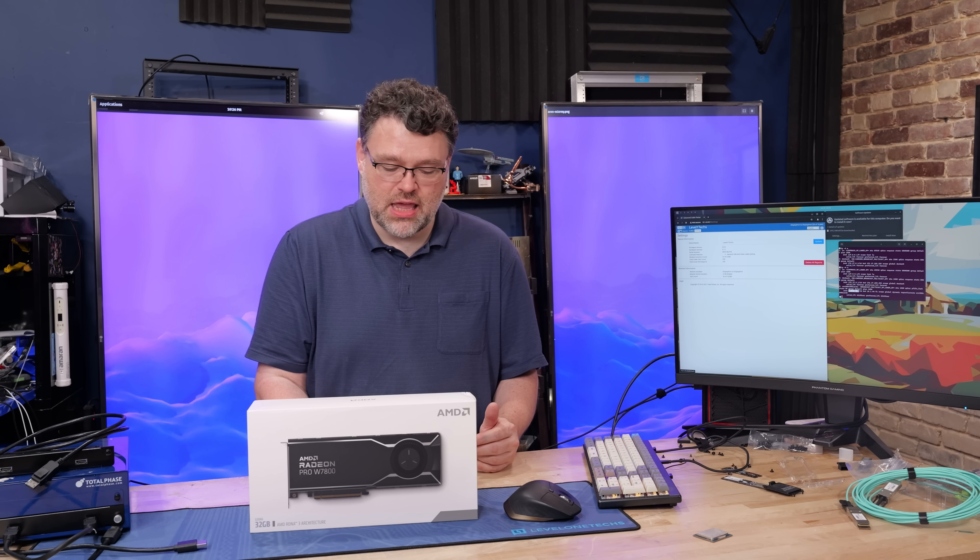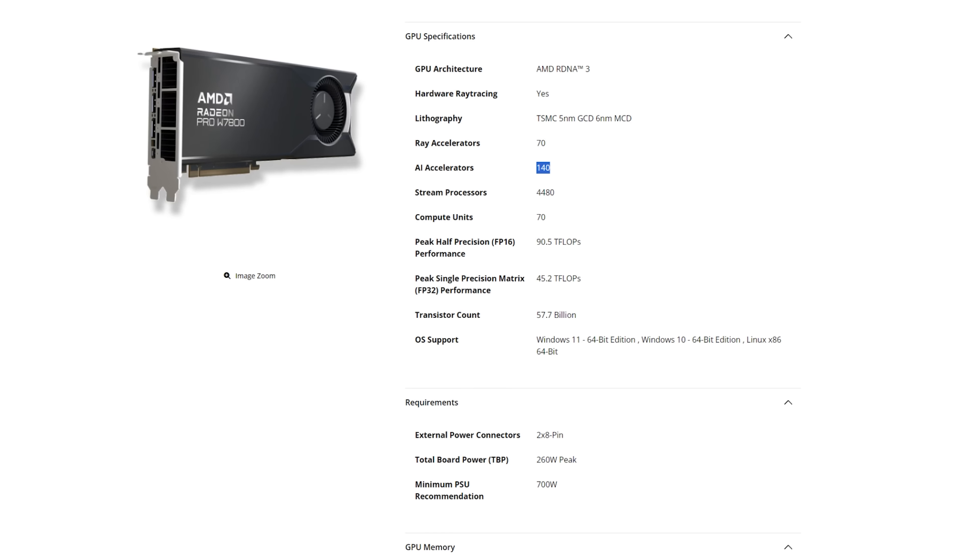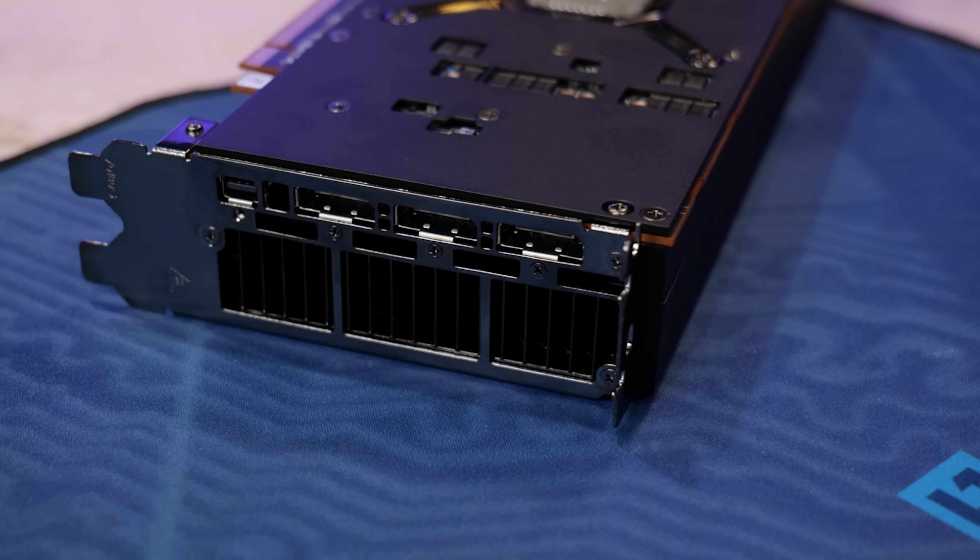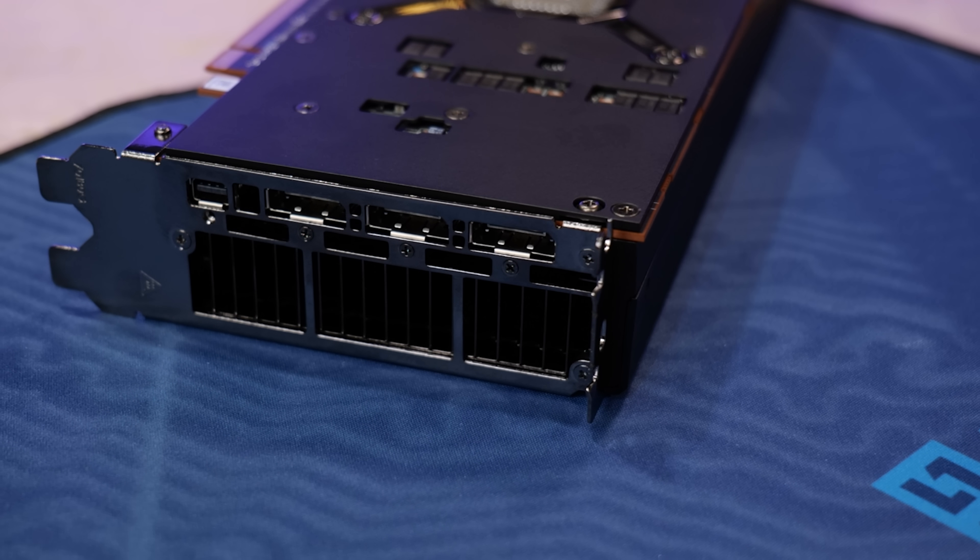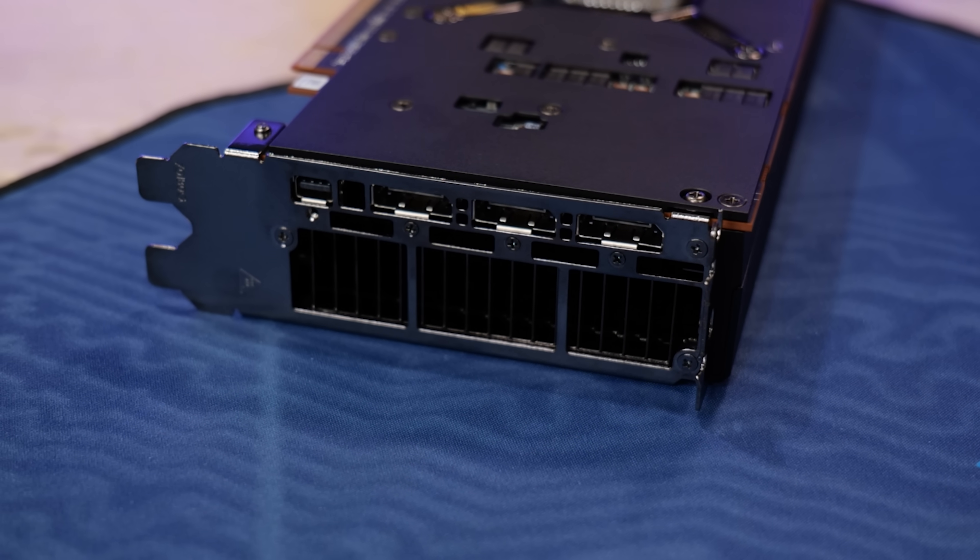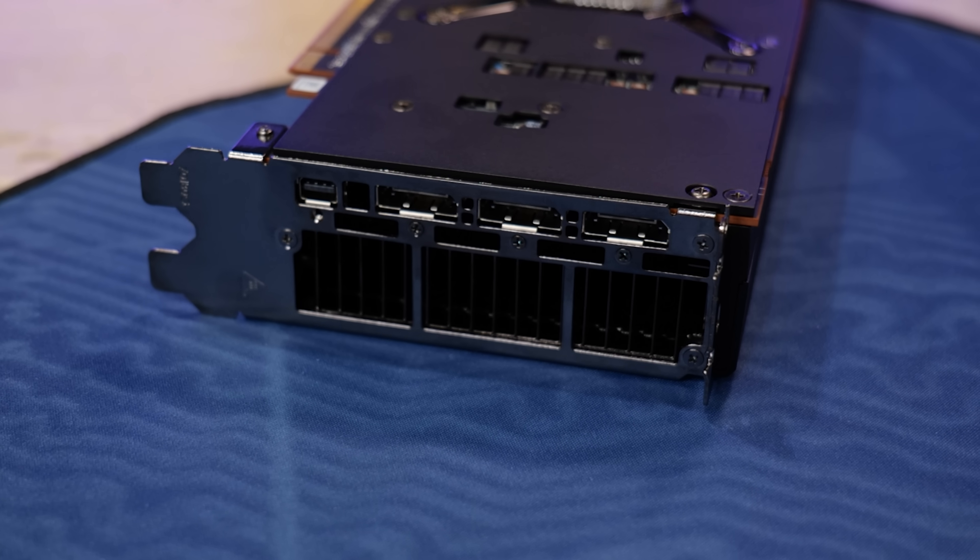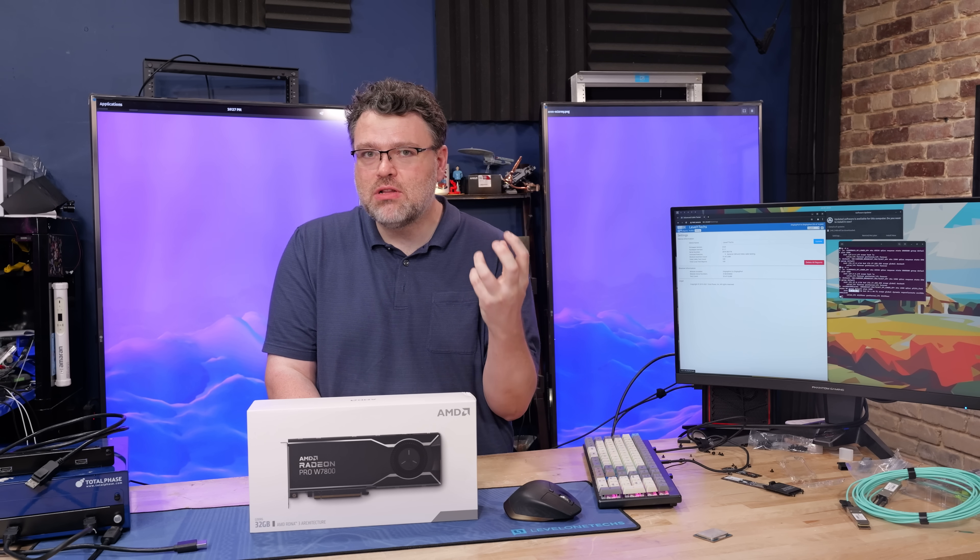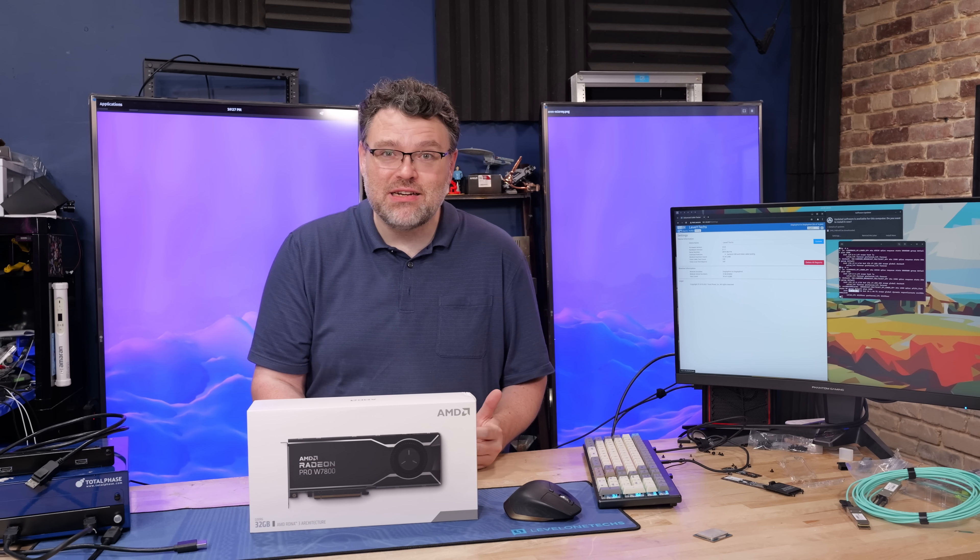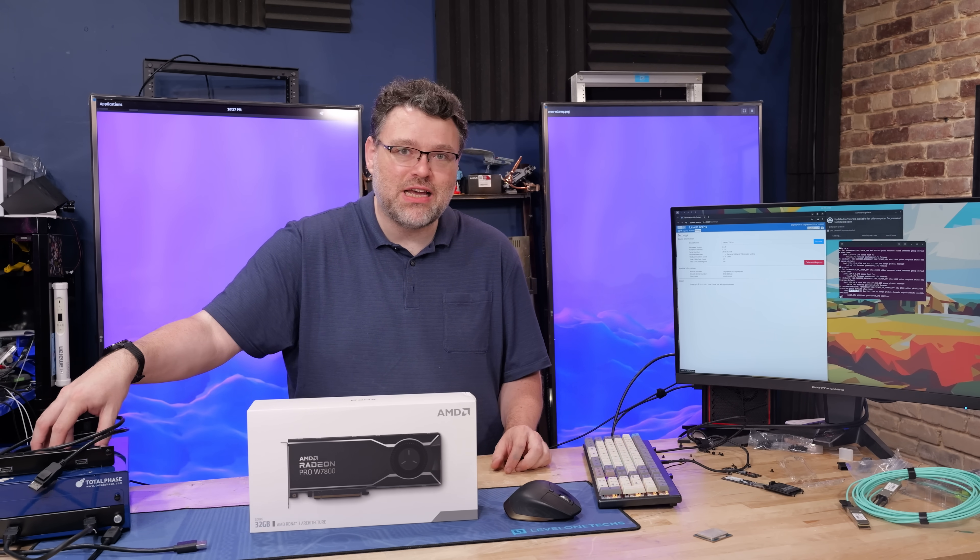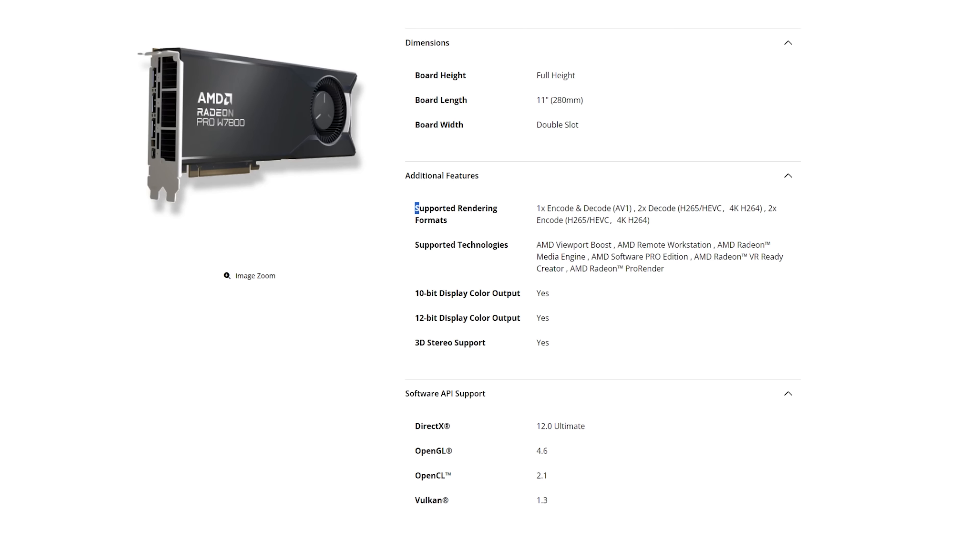We know that from RDNA 3 because of the gaming GPUs. But this is not a gaming GPU. It has 140 AI accelerators, 70 Ray accelerators, and 4880 stream processors and 70 compute units. Now the connectors that I talked about are four DisplayPort 2.1 54 gigabit and one mini DisplayPort 2.1 that's the 80 gigabit standard. There's a single 80 gigabit. And why mini DisplayPort? Signal integrity.